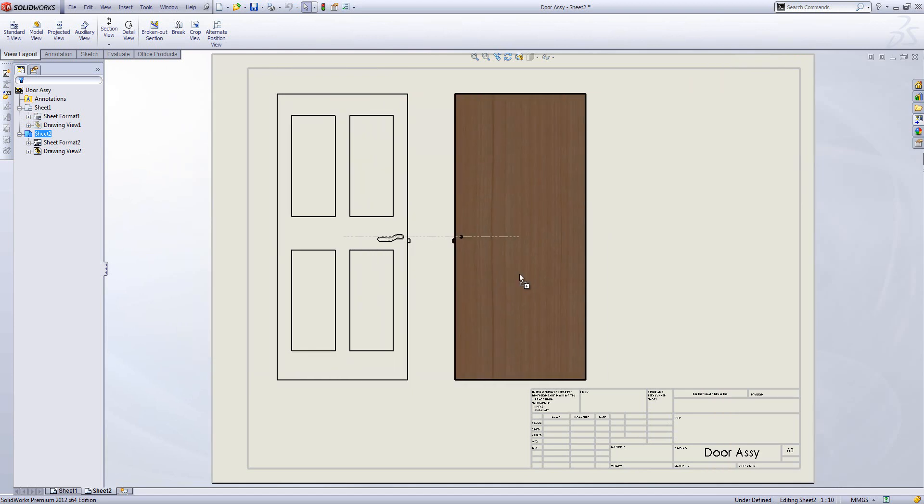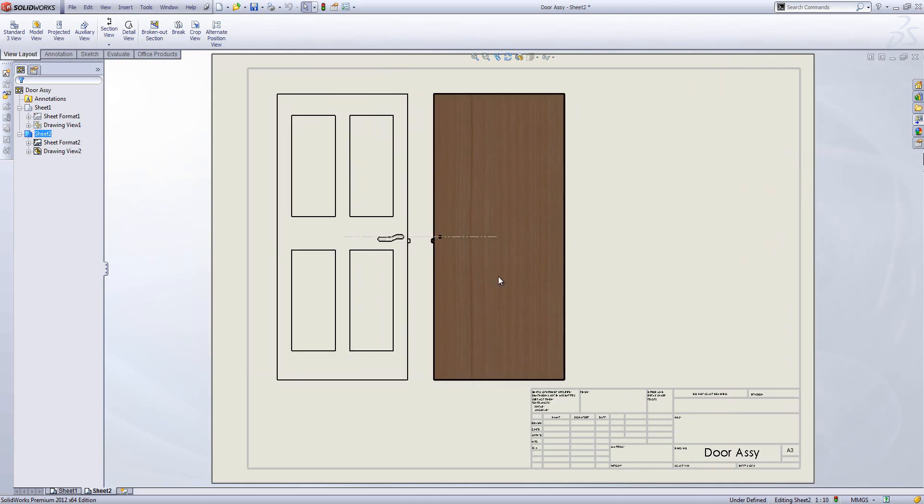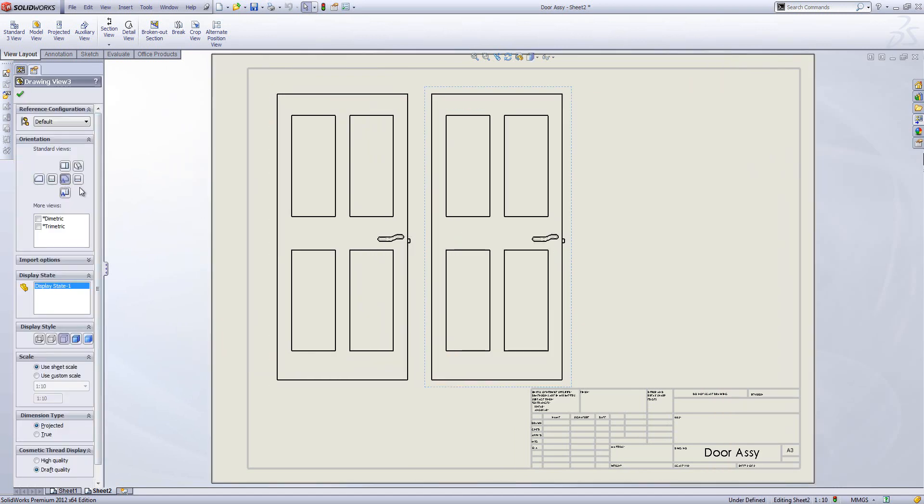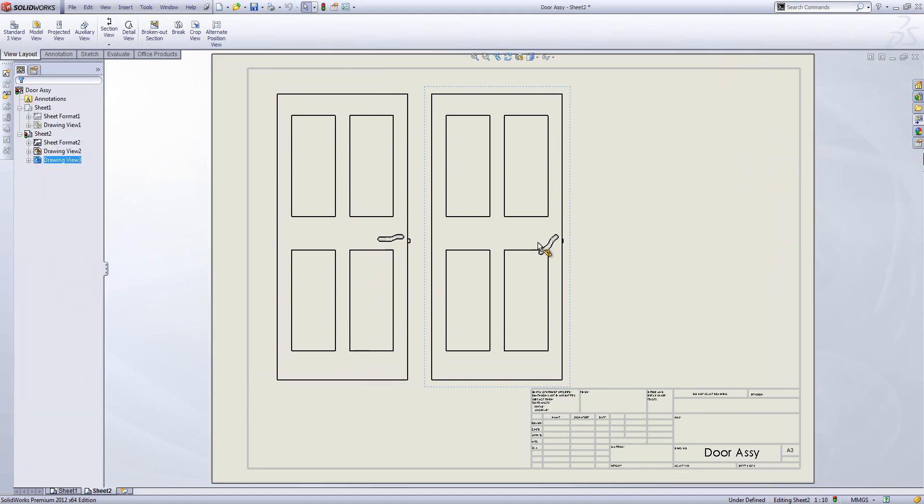Doesn't matter which view we drag in, we can then switch it so it's the front view as we want. Then we can pick which configuration is being used. We can choose open and it shows the handle down and the latch in.